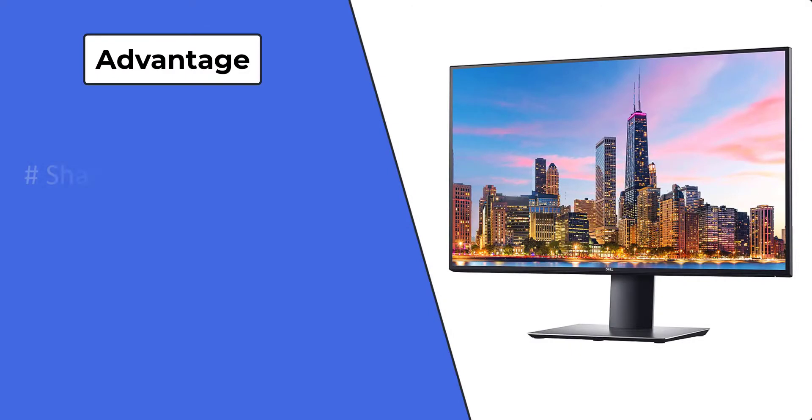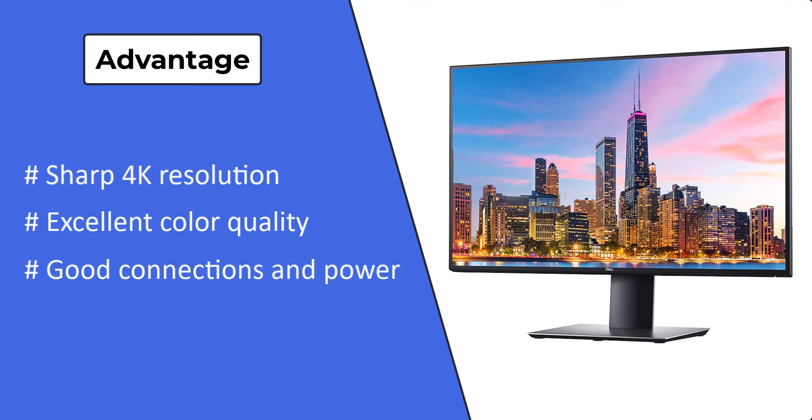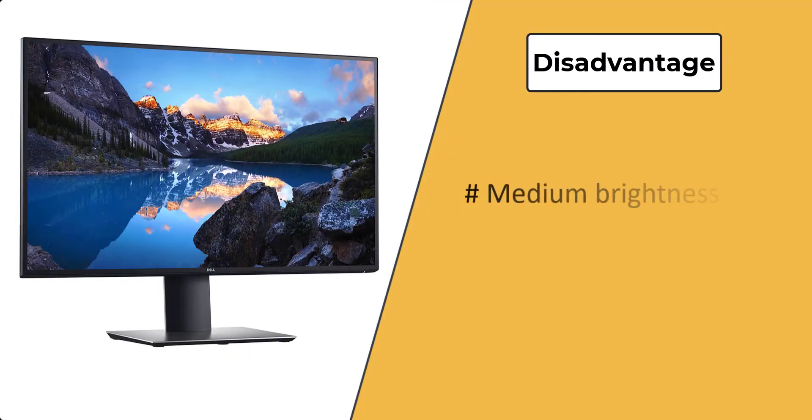Advantages: sharp 4K resolution, excellent color quality, good connections and power. Disadvantages: medium brightness.